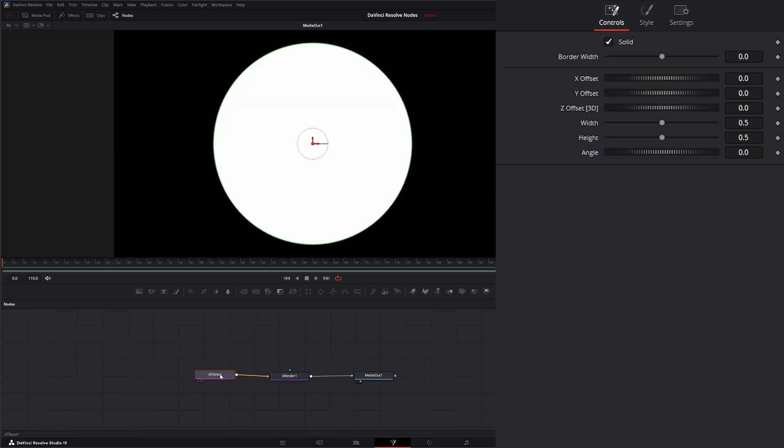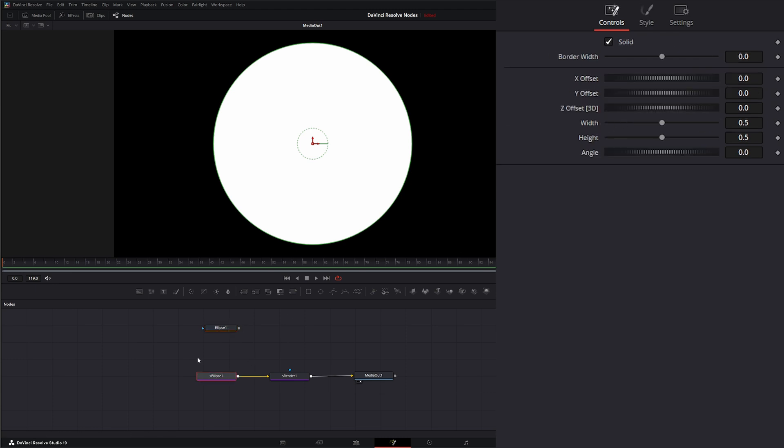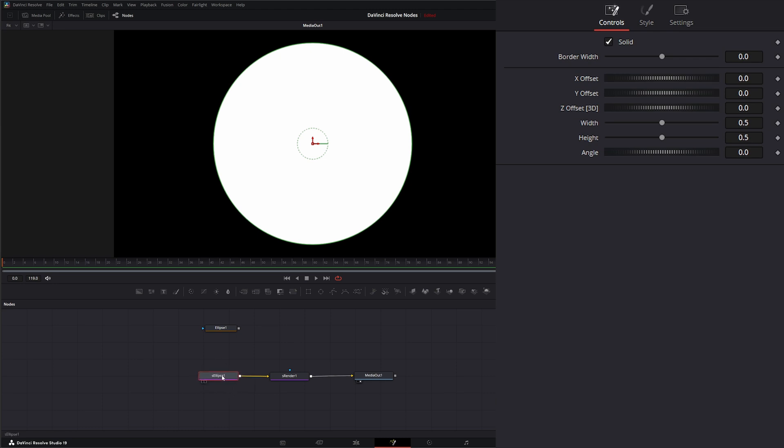And pretty simple, you notice it's an Ellipse node. And it's pretty much got all the same controls as our other Ellipse node we can use for masking. Other than we're missing some of that soft edge stuff on our Shape node. So if ever you need some of this softness on your Shapes, which you notice we don't have that here.